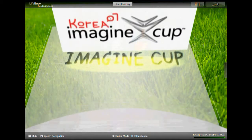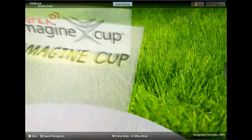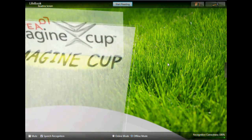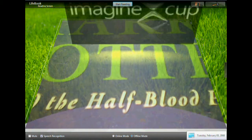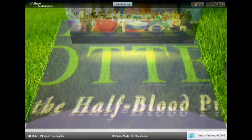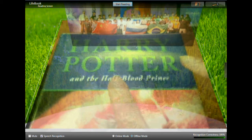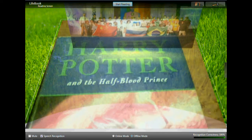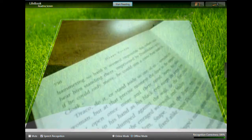Imagine Cup. Start reading. Imagine Cup. Imagine Cup. $1,000. Page 5.